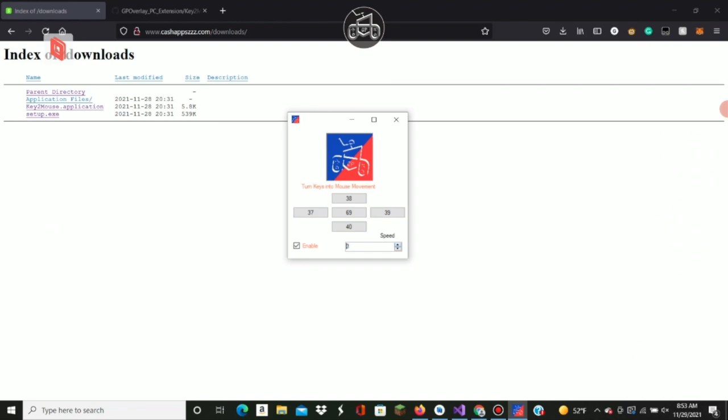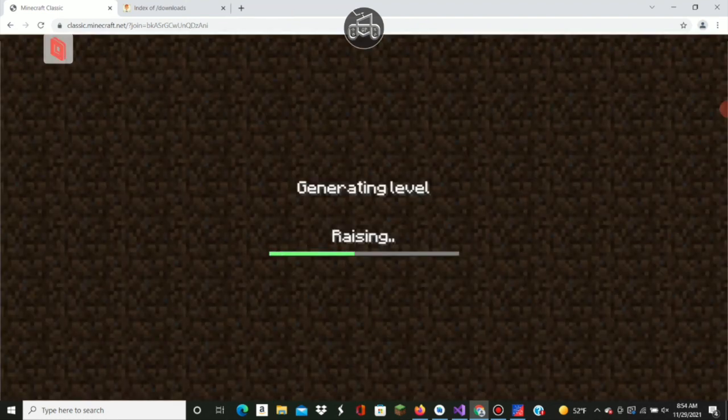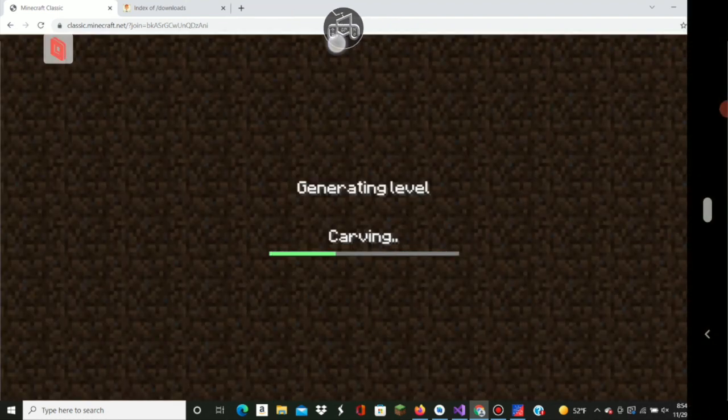For speed, we'll put it at about 32, which controls the speed of your mouse. Then we'll go over here, click on Minecraft Classic, and create our overlay.